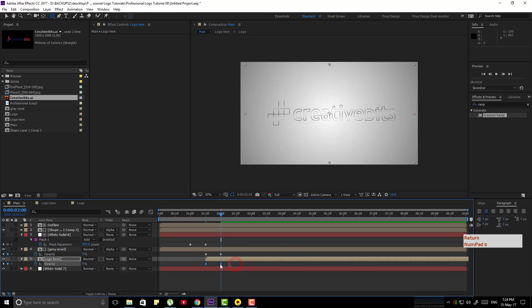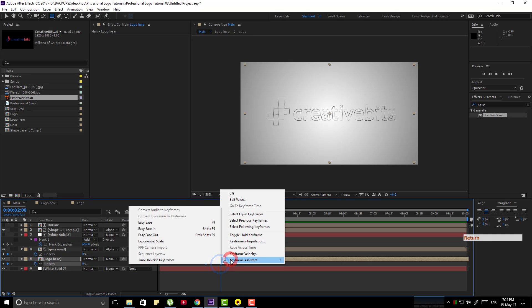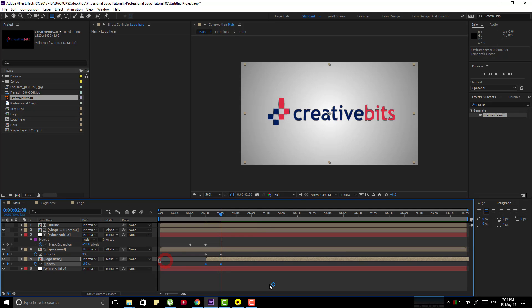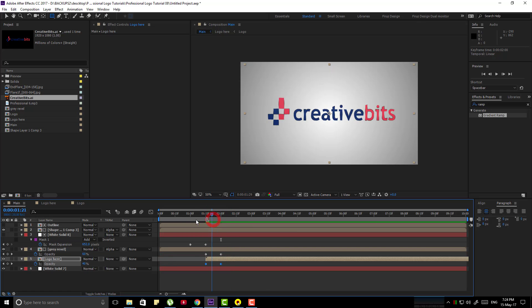Select the last two keyframes, go to keyframe assistant and time reverse keyframe. That's how you can get this type of transition between these two layers.